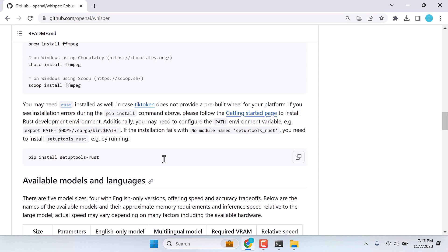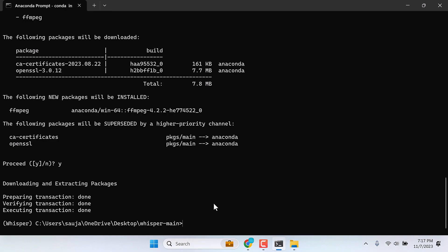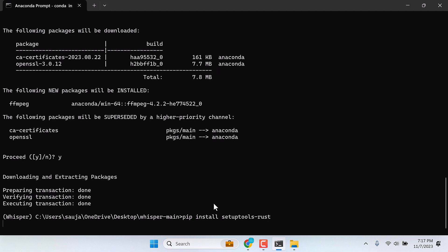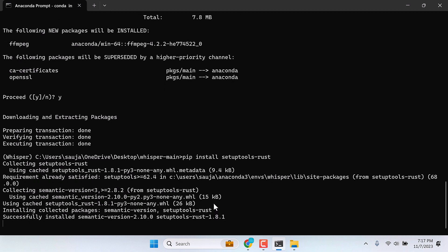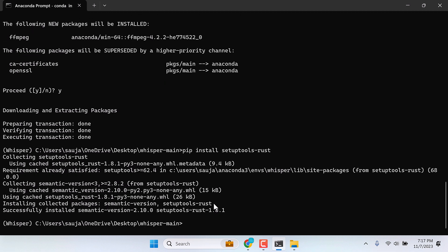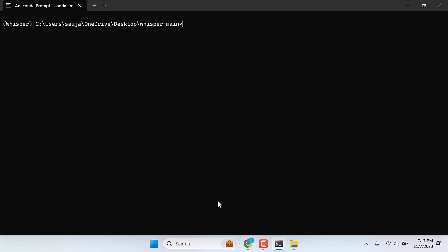Now, let's install setup tools. Copy this and paste it here. And enter. This is also done. Let me clear this all. Everything has been installed.